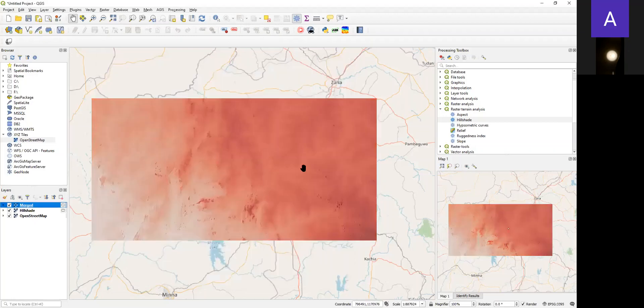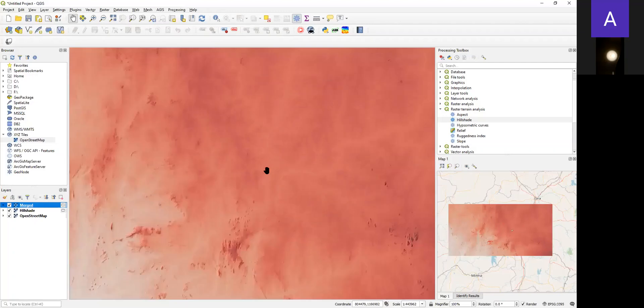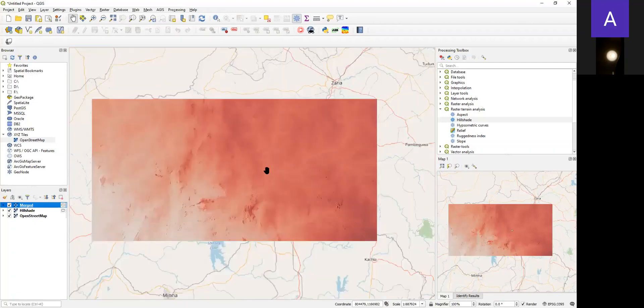So we can see the places with dark red are the points with higher elevation compared to the lighter points.